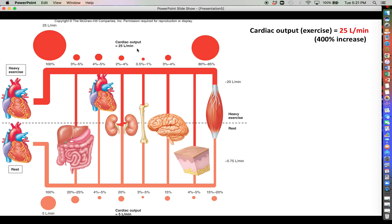With heavy exercise, cardiac output goes from 5 liters per minute all the way up to 25 liters per minute. Through the actions of the sympathetic division — vasoconstriction and vasodilation — blood flow has been restricted to some places while opening up to others. The most obvious thing is that skeletal muscle is now receiving 80 to 85 percent of the overall blood supply, whereas it was only receiving about 20 percent before.